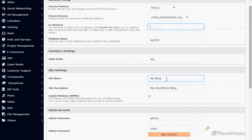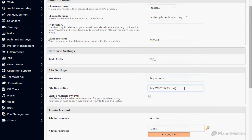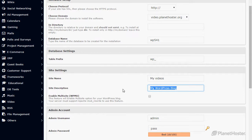For the site name, choose your website name. For the site description, enter a brief description.